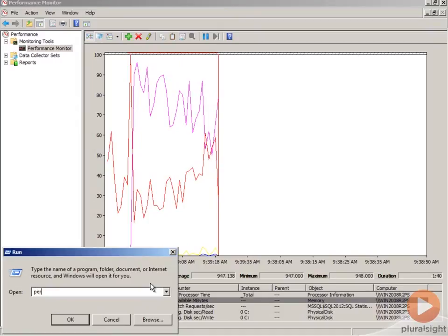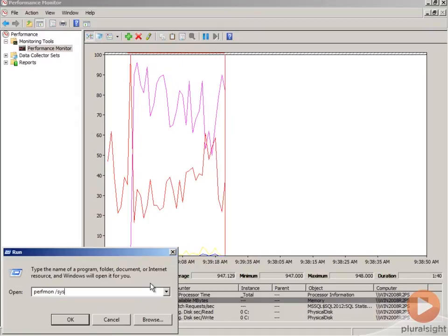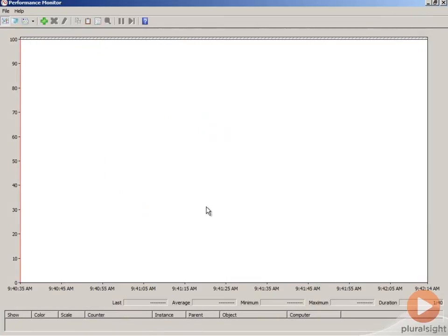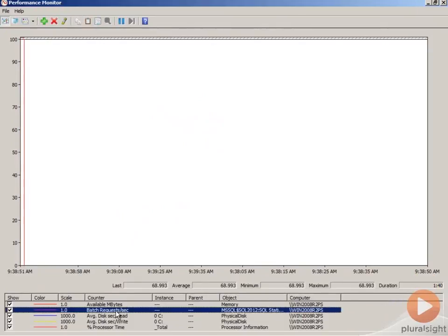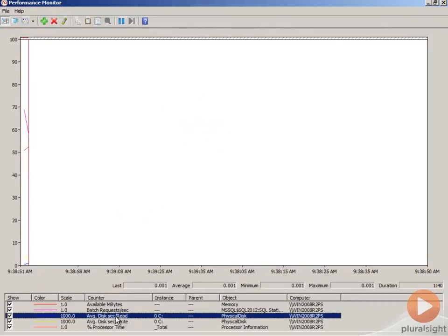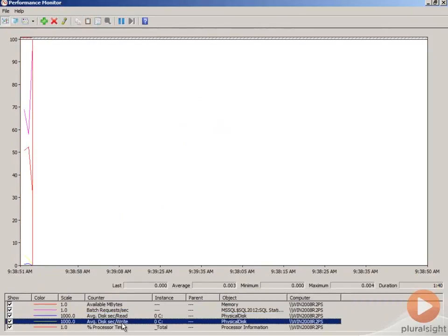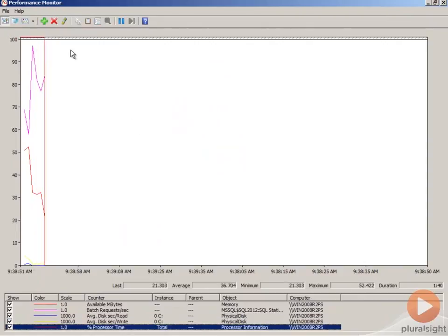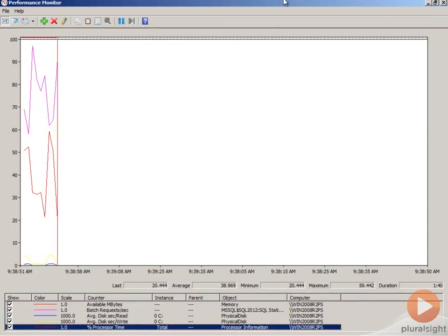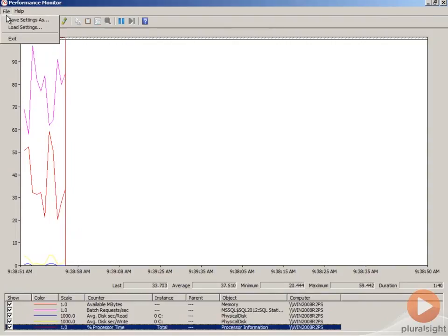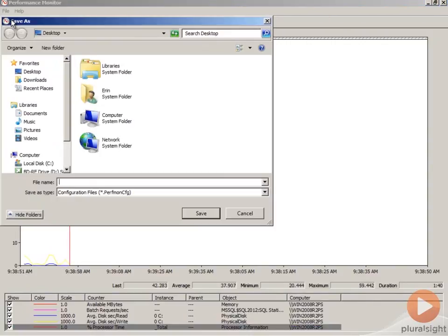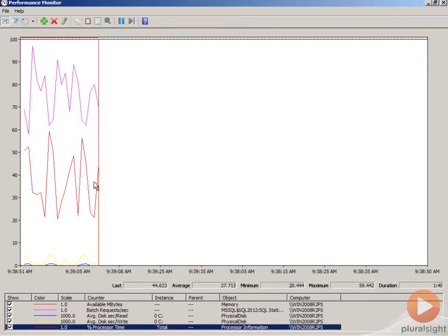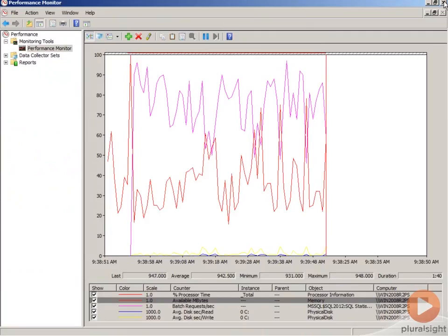And this time I'm going to type Perfmon forward slash sys. And the Perfmon window that I get here is really pretty vanilla. I don't have all the other options, but I do have the ability to paste my counters and now they all show up below. And so here's the cool trick. From this window right here, I can either close it or I can do a file save settings as. And we'll just put this on the desktop. And we'll just call this Perf. And we'll save it. And we'll close this.